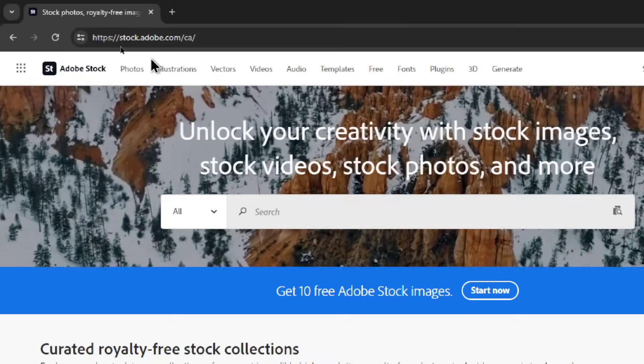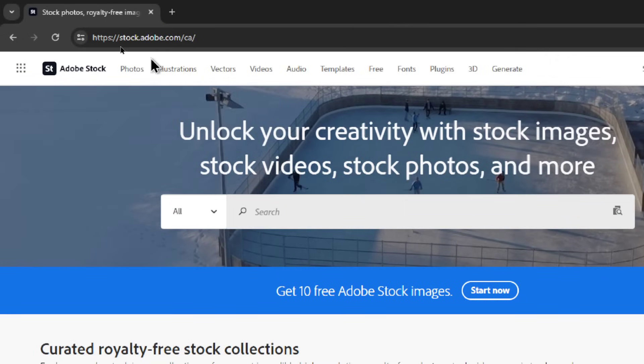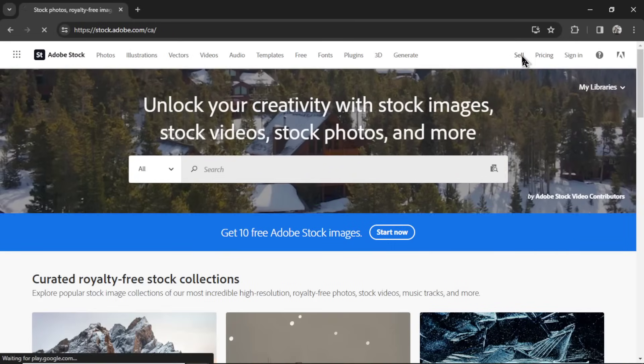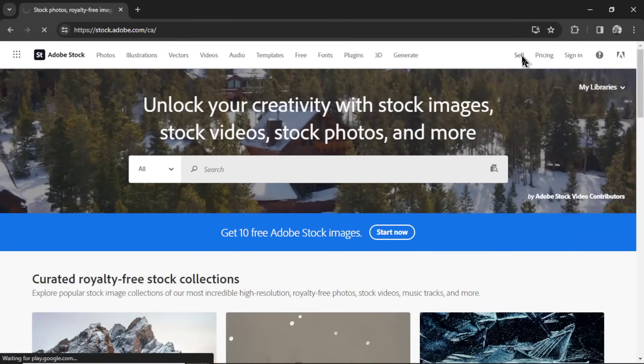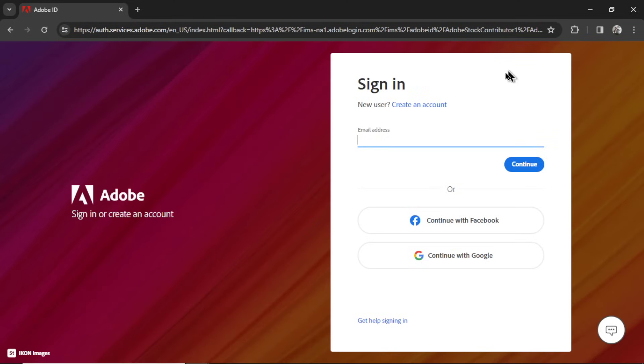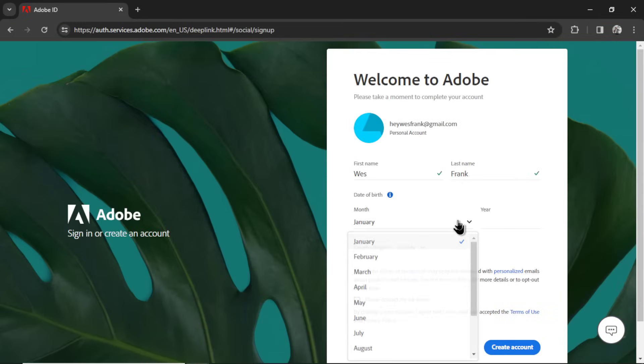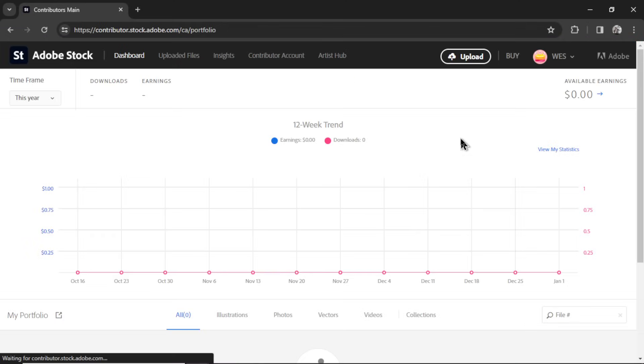So go to stock.adobe.com. And then we're going to click the Sell button in the top right corner here. And create an account. I'm going to sign in with Google. Fill in your details to create the account. And it will land you on this page. This is your dashboard.